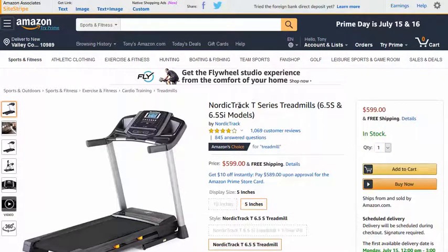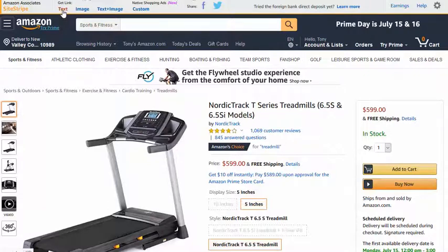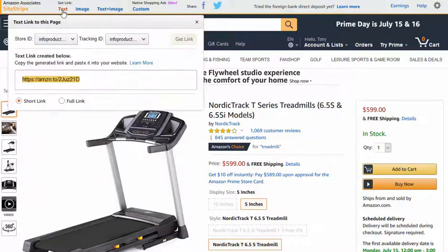So let's say I wanted to promote this NordicTrack treadmill. All I would do is come up here and click on text. If I was putting a standard text link on my blog, this is the link I use. This is unique to me, and anyone who clicks through this link and buys the treadmill, I get the commission.